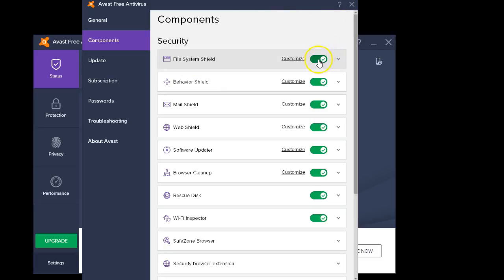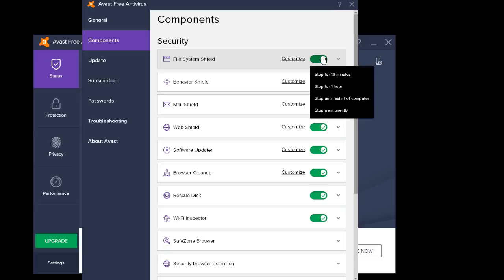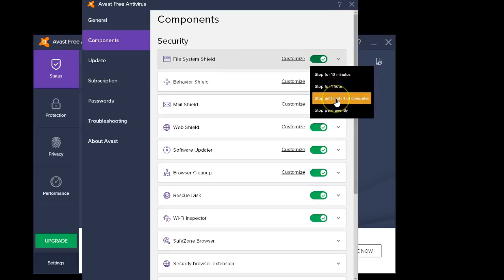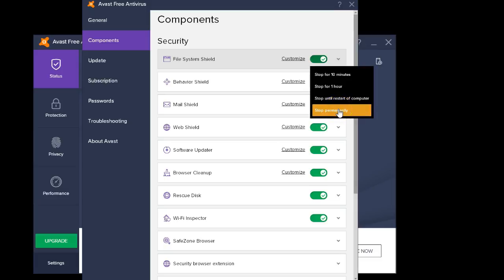simply right now it's set to On. It's a green field. If you click on this, you now have a choice. And you can, from here, stop that individual shield for either 10 minutes, 1 hour, stop until you boot the system, or permanently stop that particular shield.